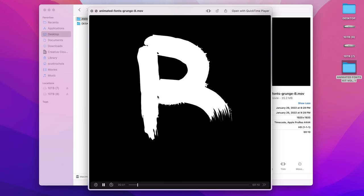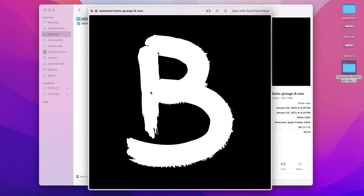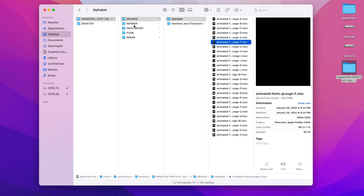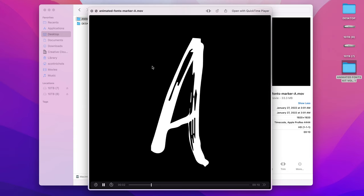The grunge font is a little bit more—it's just kind of like a thin paintbrush effect. Marker is just what it sounds like: it's kind of a Sharpie marker or pen style animated font.